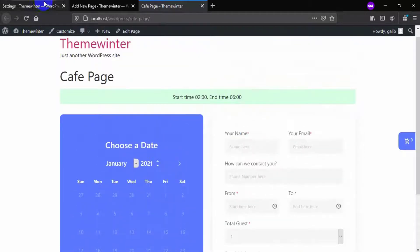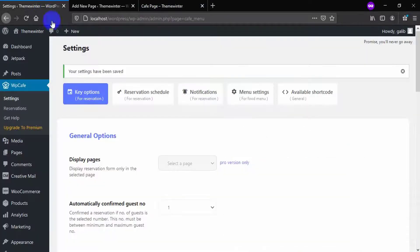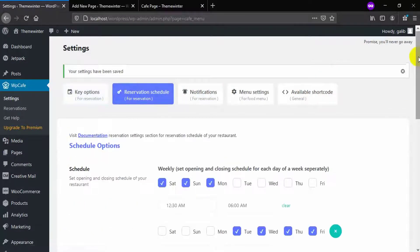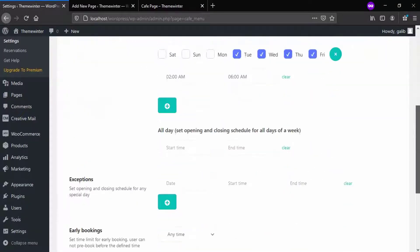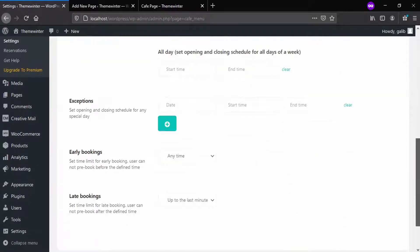If you have some special schedule for special days, you can select it from exception options.